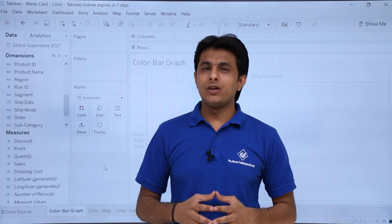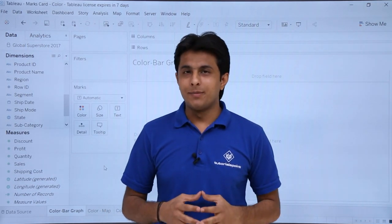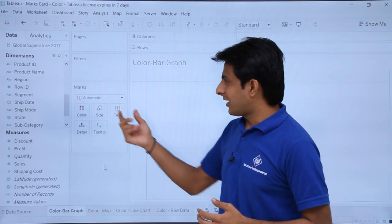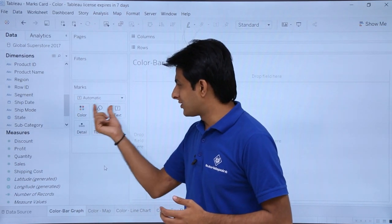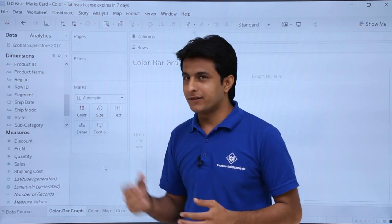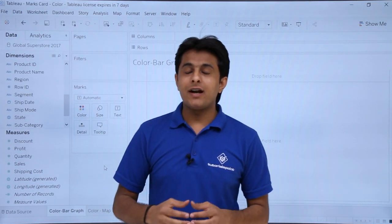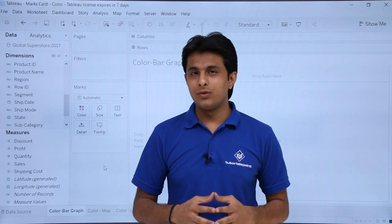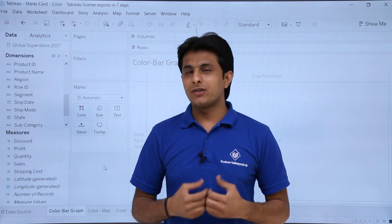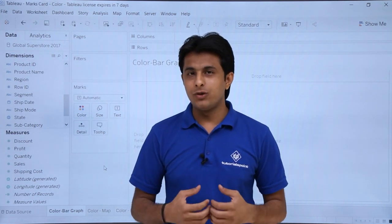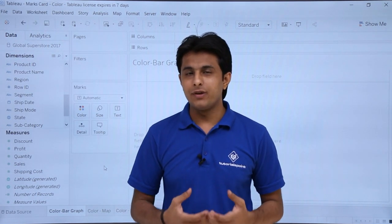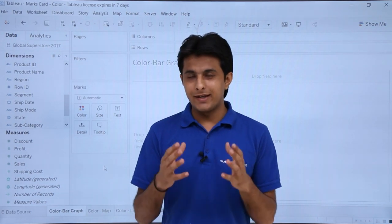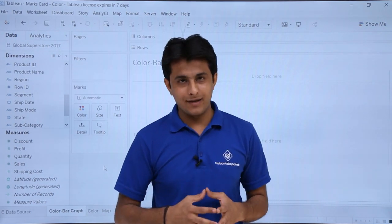Hi, in this video we learn about the marks card. On the screen you can see the marks card which consists of different elements. The marks card is a very important tool used in Tableau. It makes your graph more colorful, more meaningful, and you can analyze the data in a very easy manner. Let us see with the help of an example.